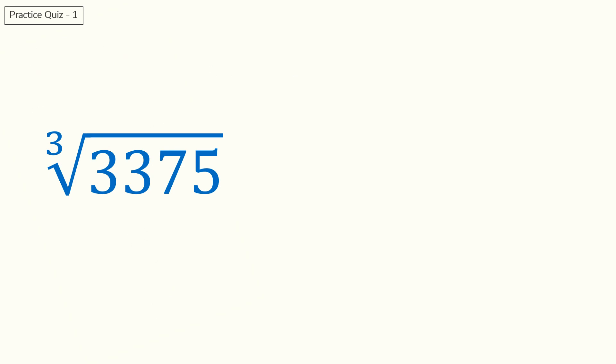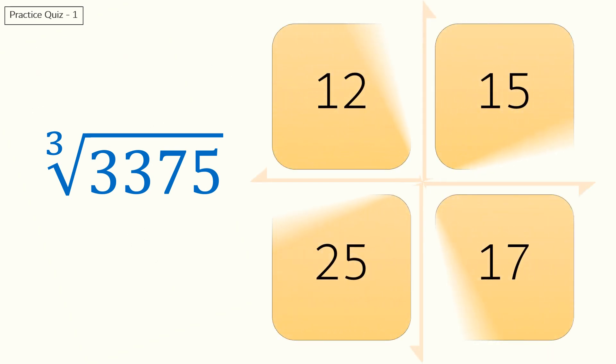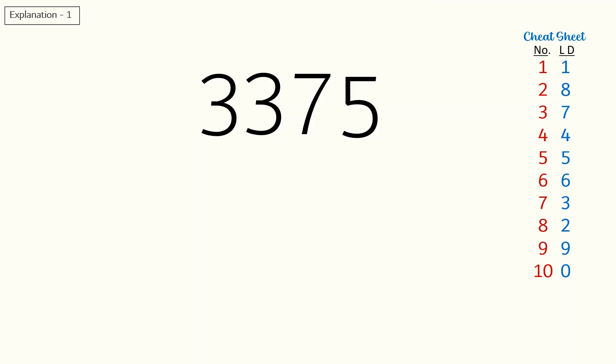Quiz one: what is the cube root of 3375? Here is the answer for quiz one.